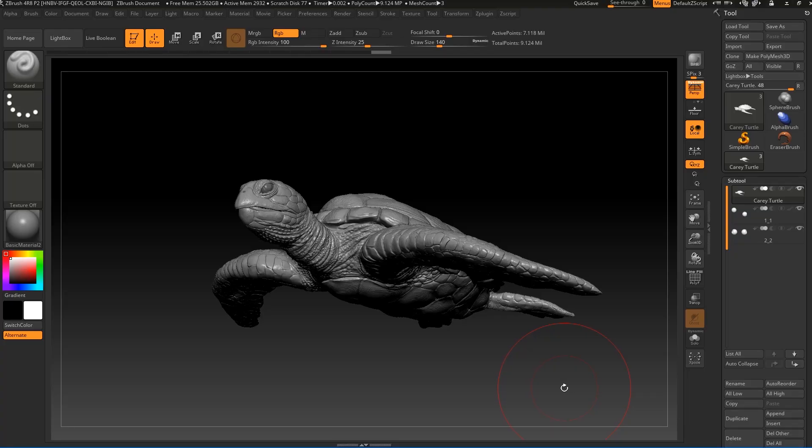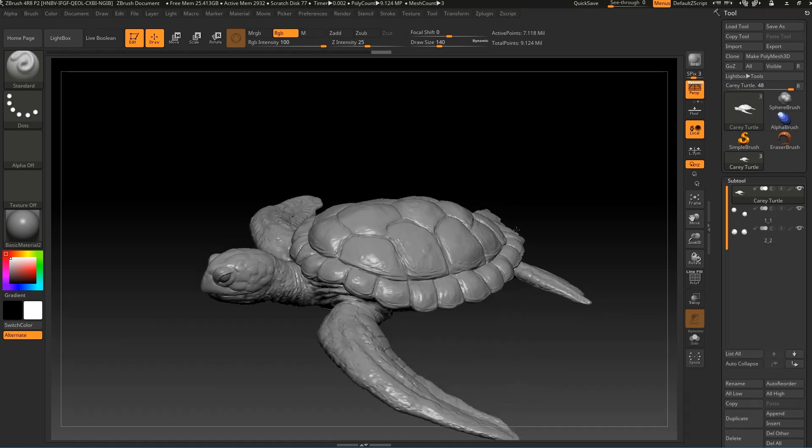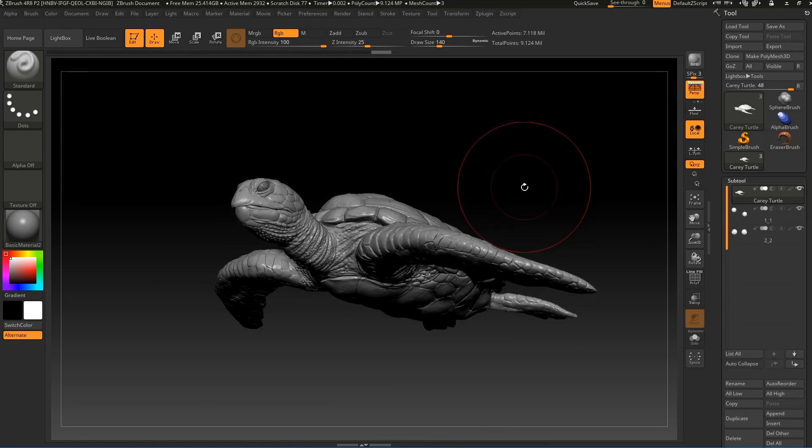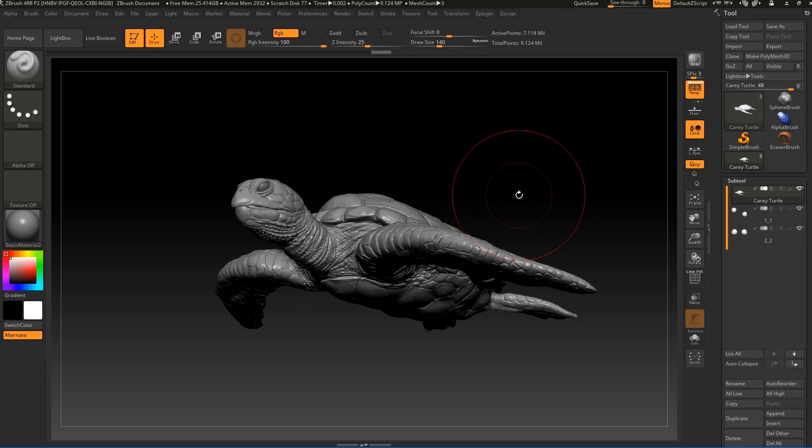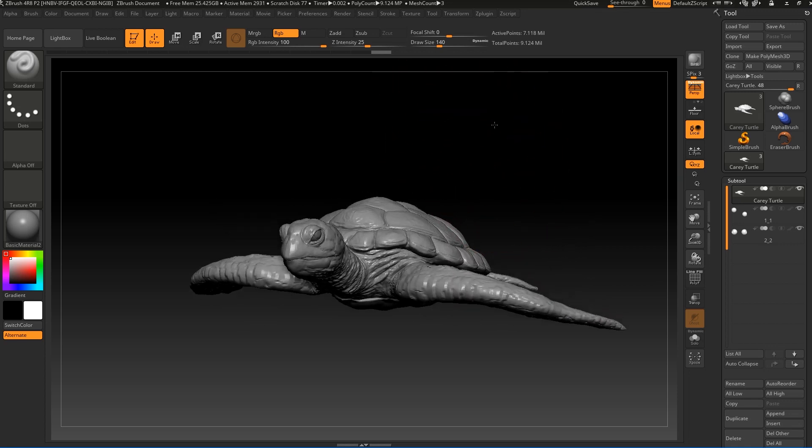Hello fellow artists, welcome back. In this video I'm going to use my second option of posing a character. I'm going to choose this time this scary turtle. You can use it on any character you have or model.